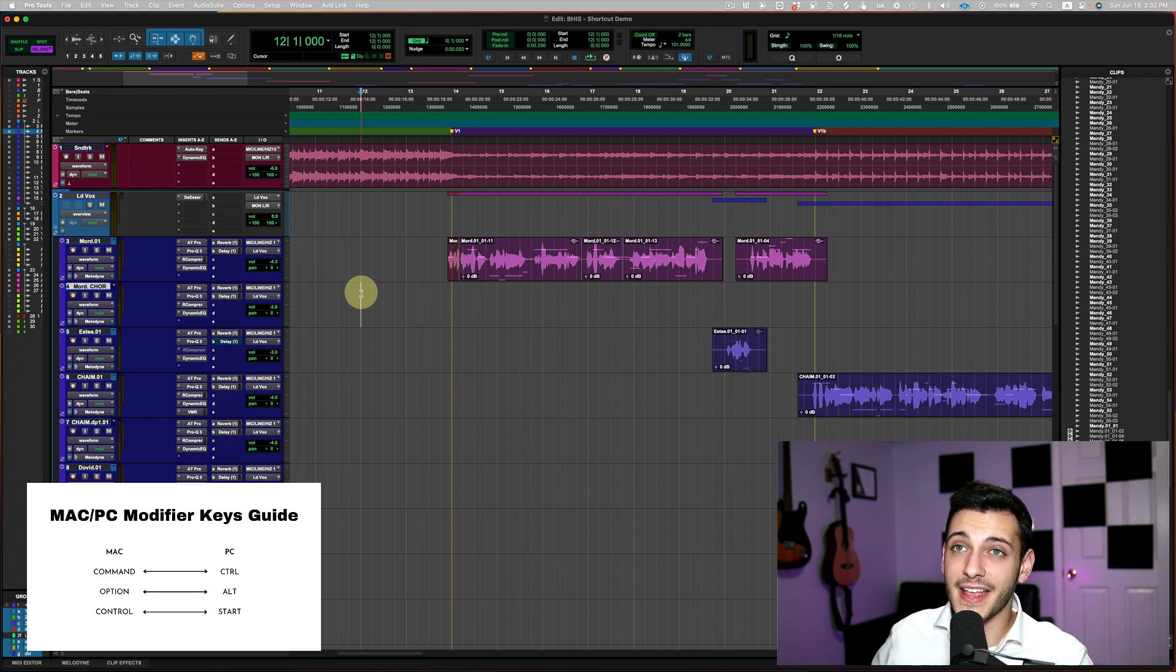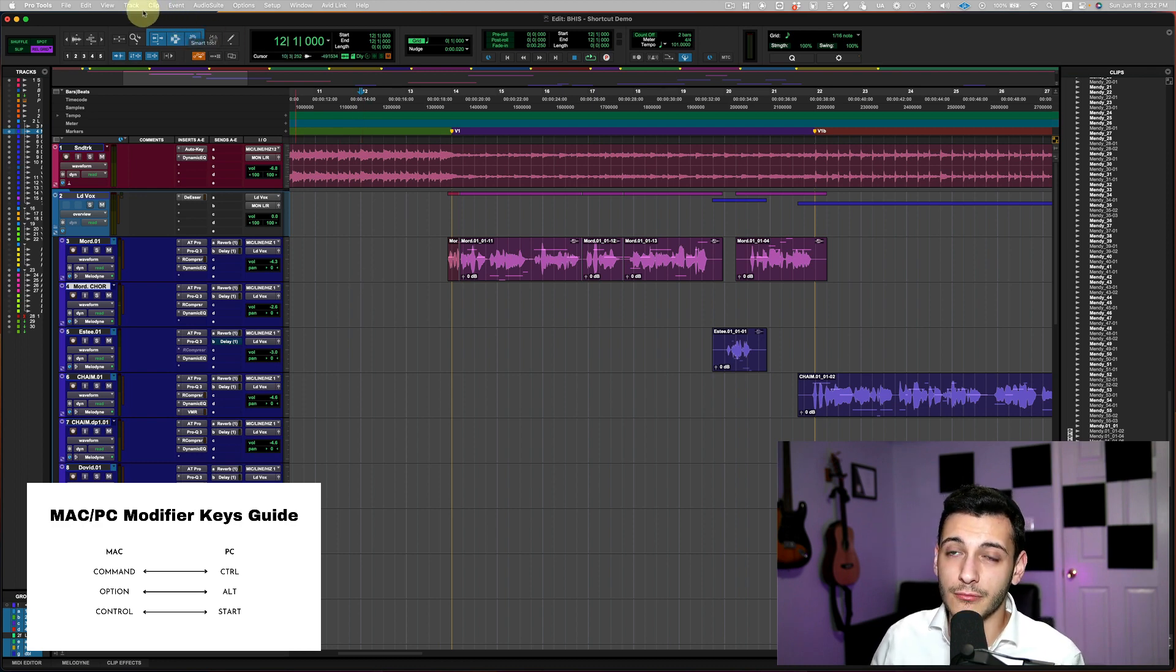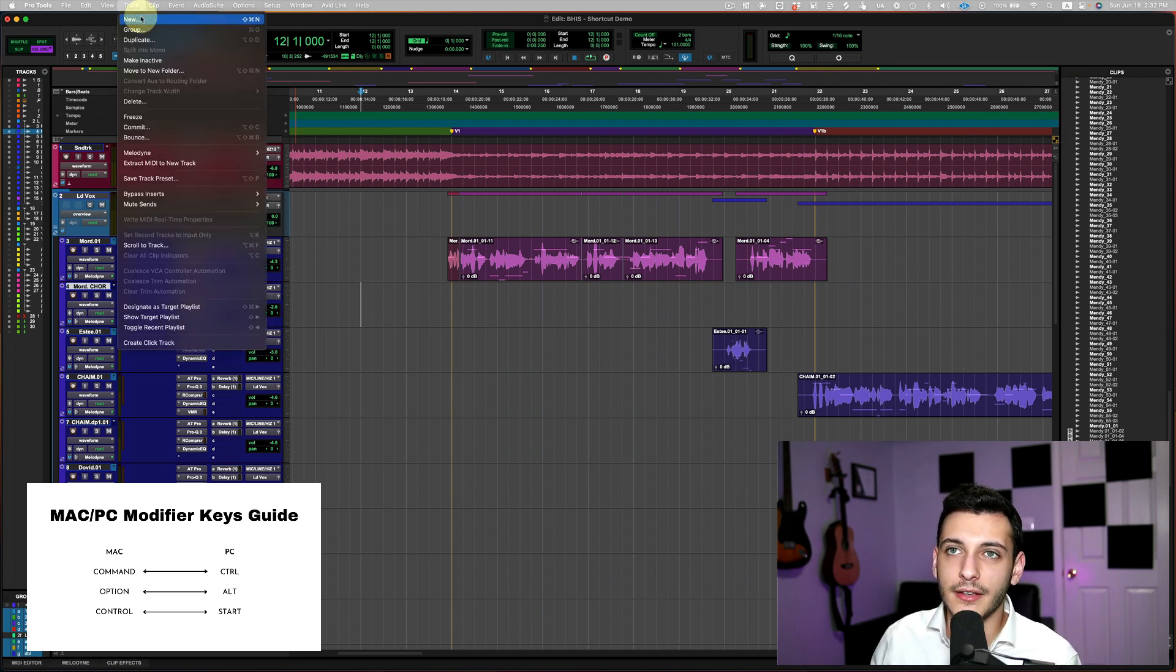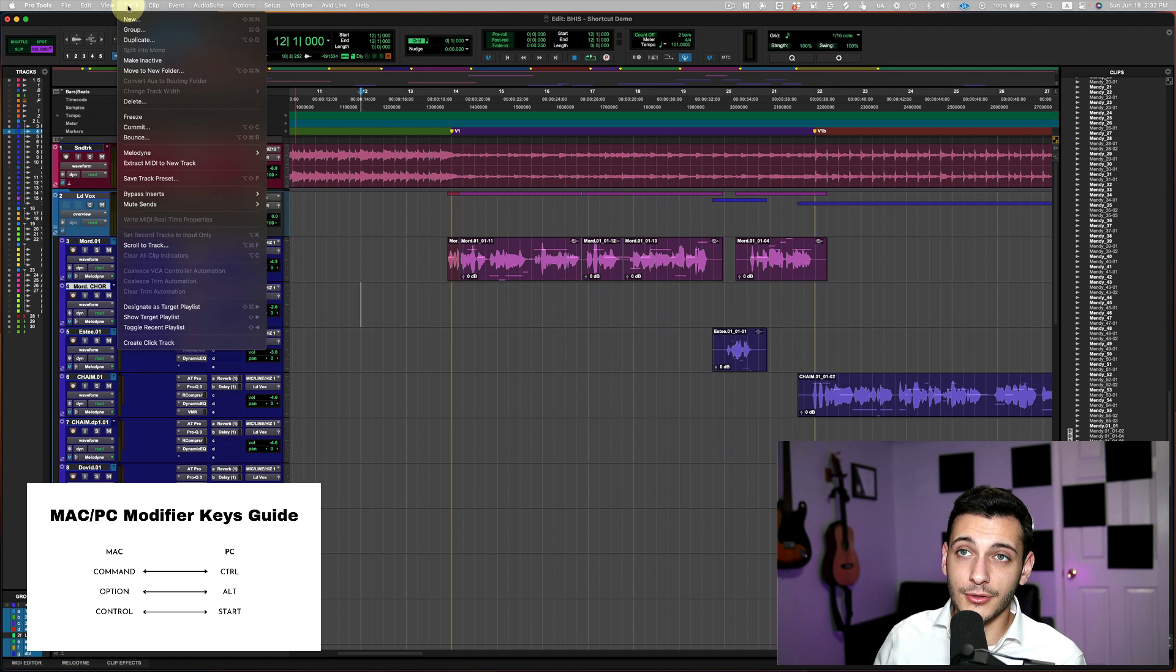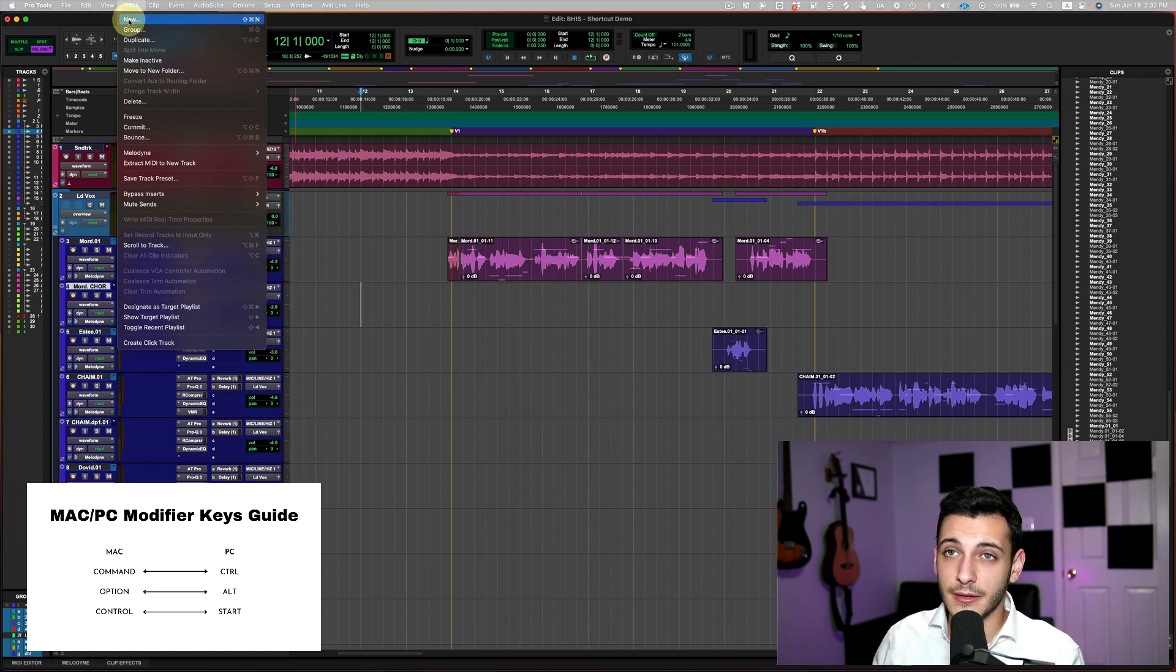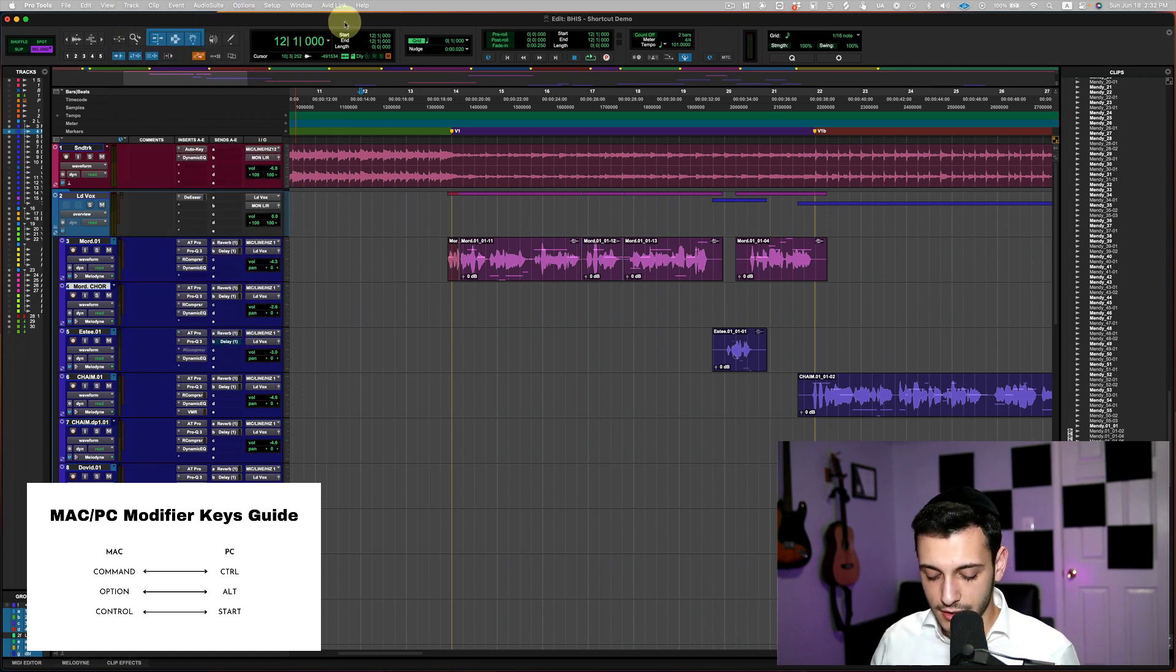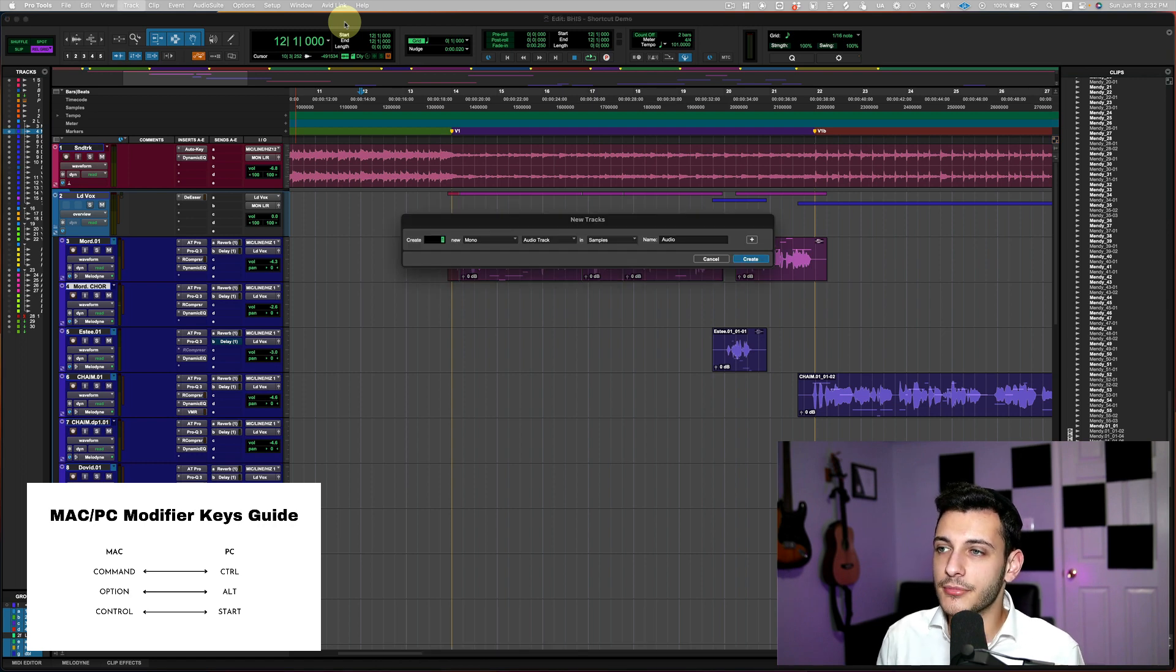Okay, shortcut number nine. And this is going to be the creating new track shortcut. So traditionally, I'll go up to track, new, and that's how to create a track. But if you see, Pro Tools actually, in the menu bar, gives us a shortcut of what we can do on our keyboard in order to get this action. And it's command shift N. Command shift N brings up the new tracks window. It's an amazing way to bring up new tracks without having to go to the menu bar.